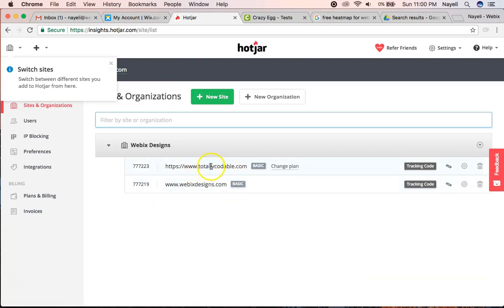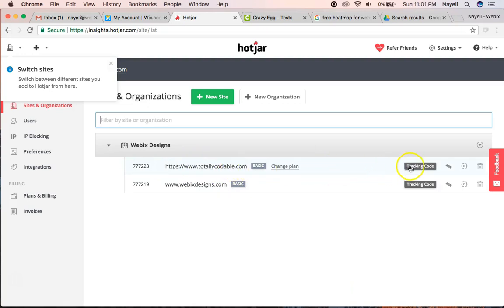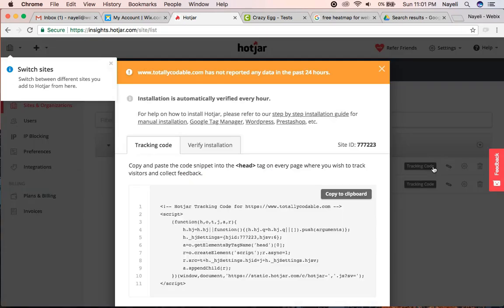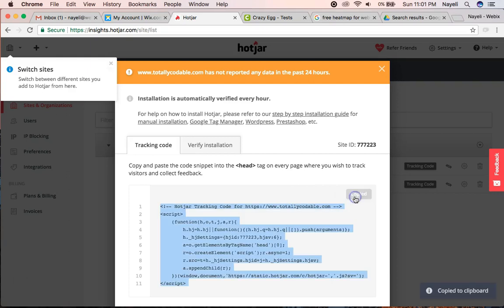So now that I added totallycodable.com, I'm going to get the tracking code. Here it is. All I'm going to do is click Copy to Clipboard. It's already copied for me.